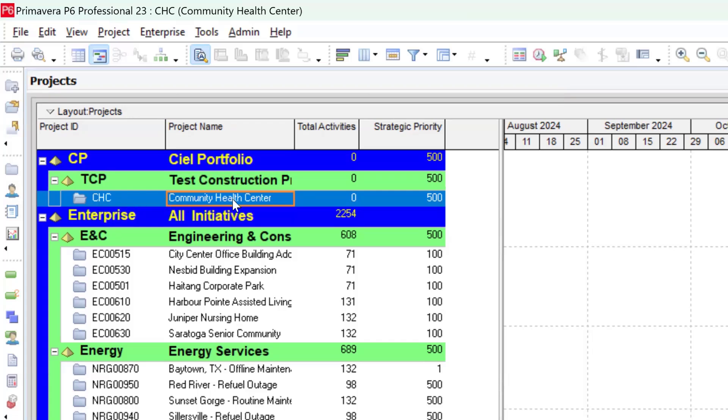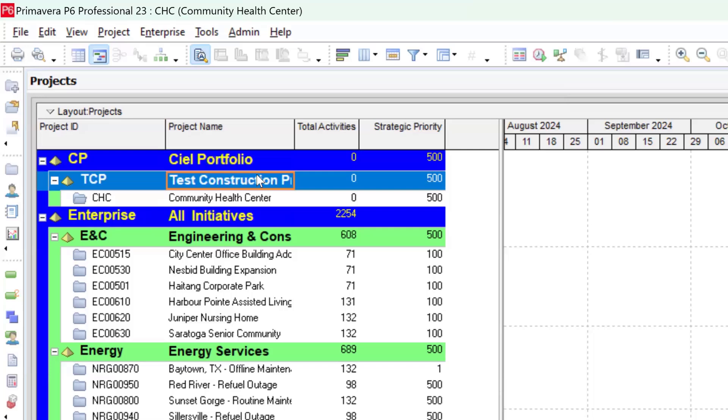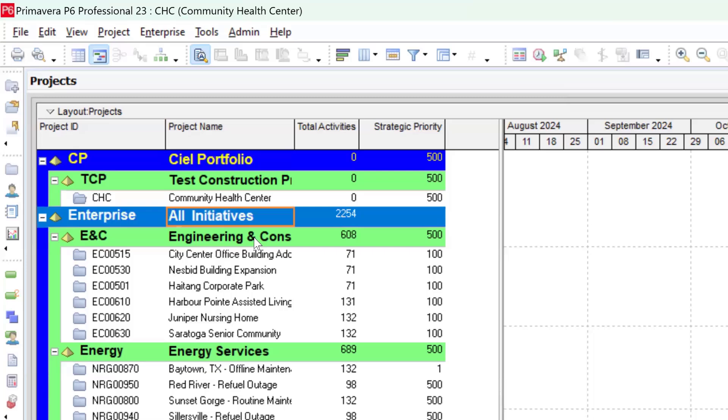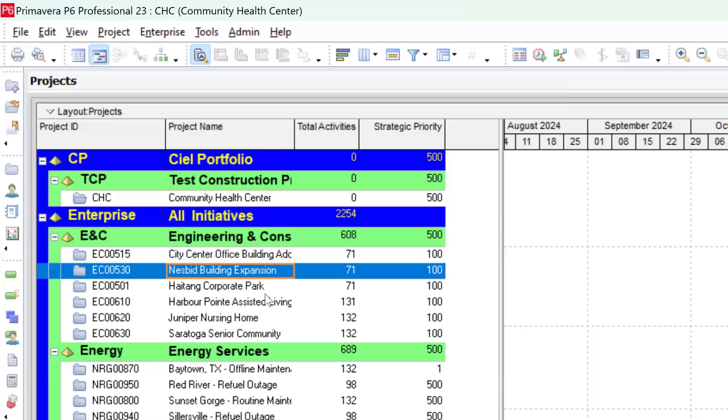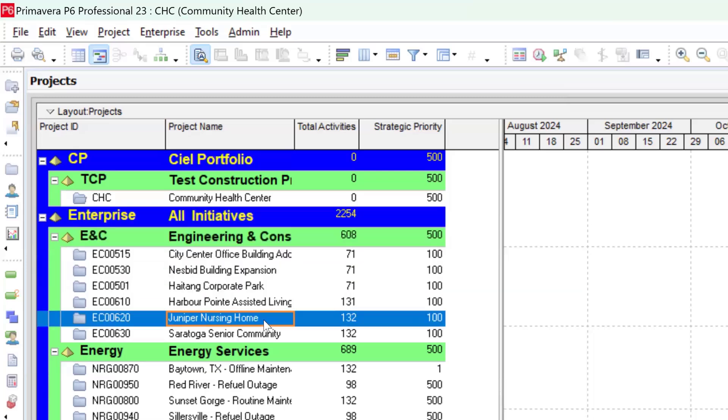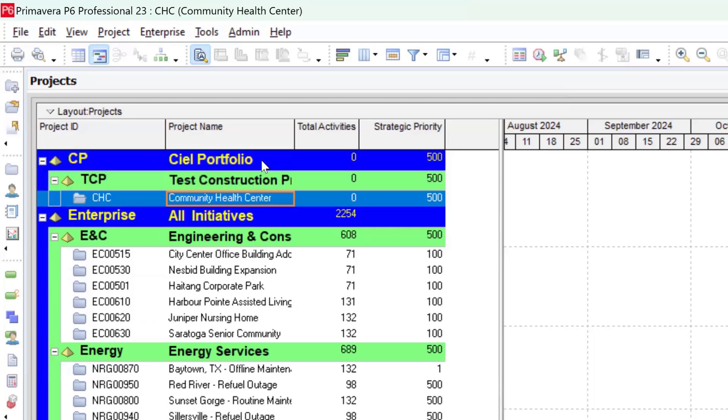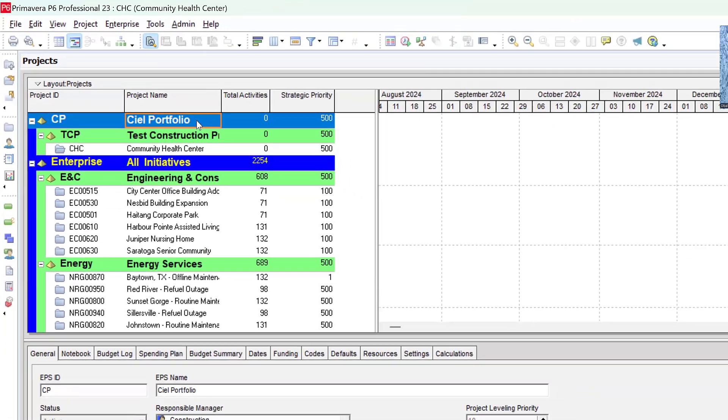If you take a look at my database, you can see I have a new project there, which is CHC Community Health Center project. So I've been able to create a new portfolio and then also create a new program, and right now I've created a new project in the order that the default project was presented within Primavera P6. So you can see we are building our own gradually, and that's exactly what we have been able to establish in this particular video.